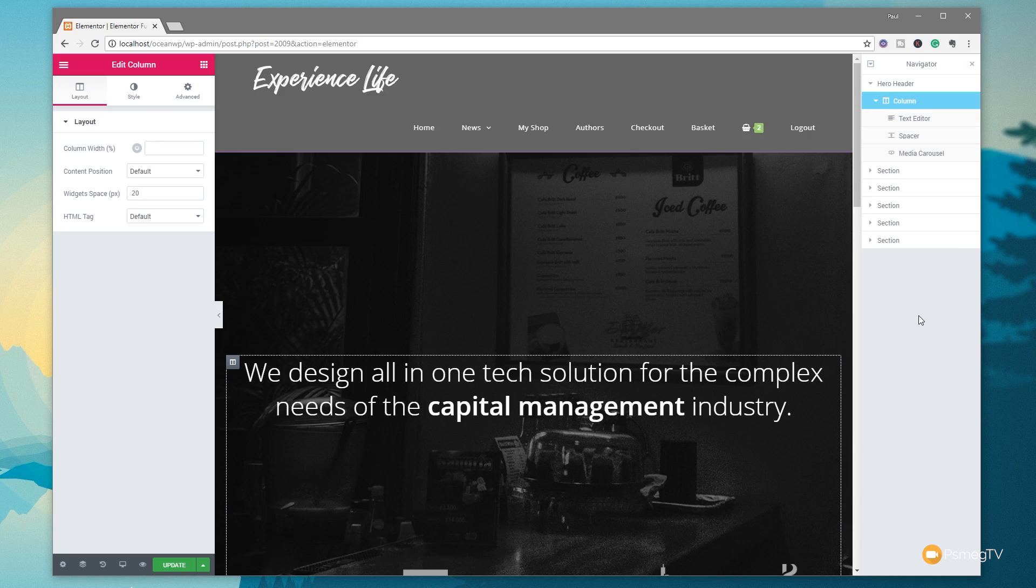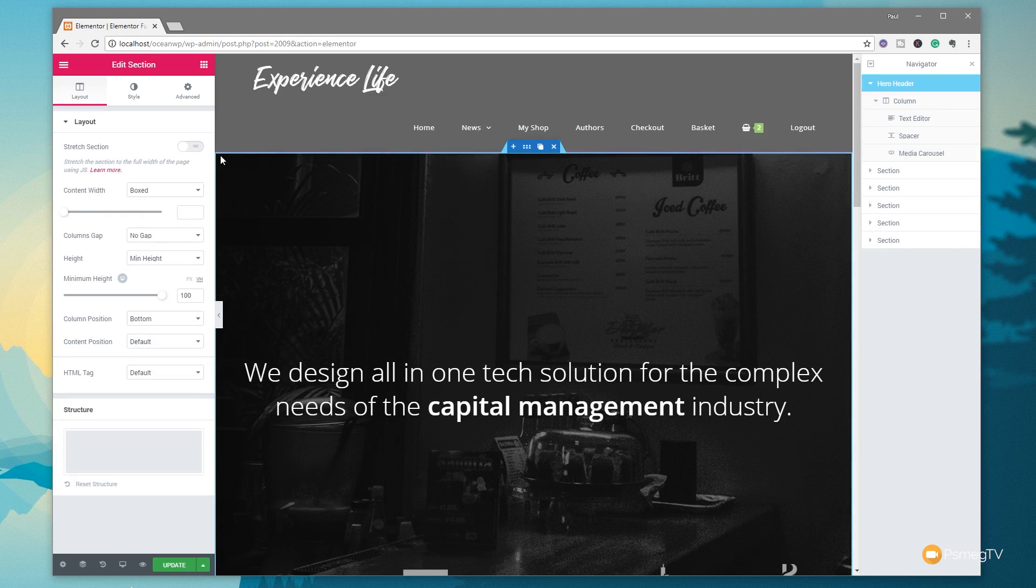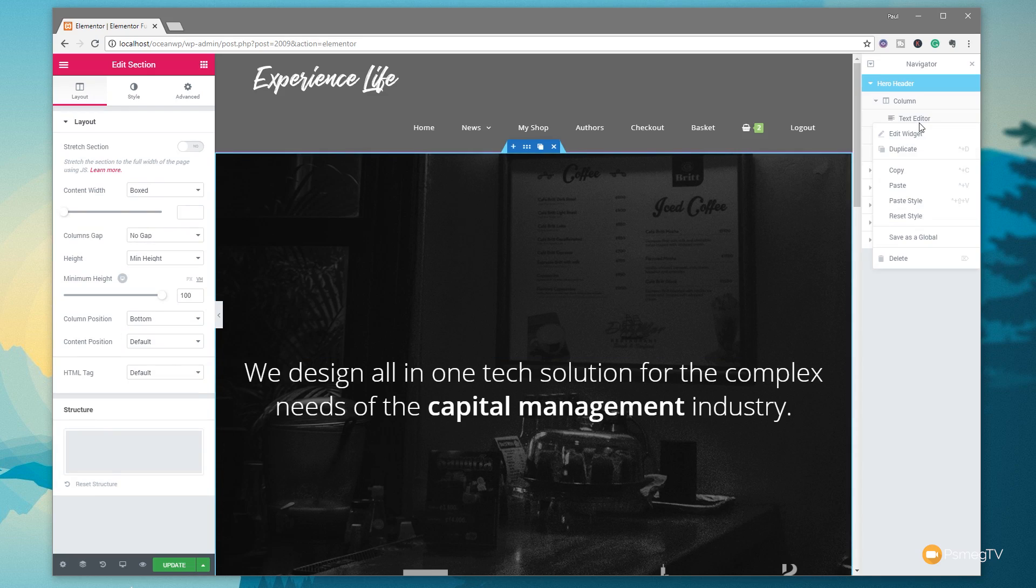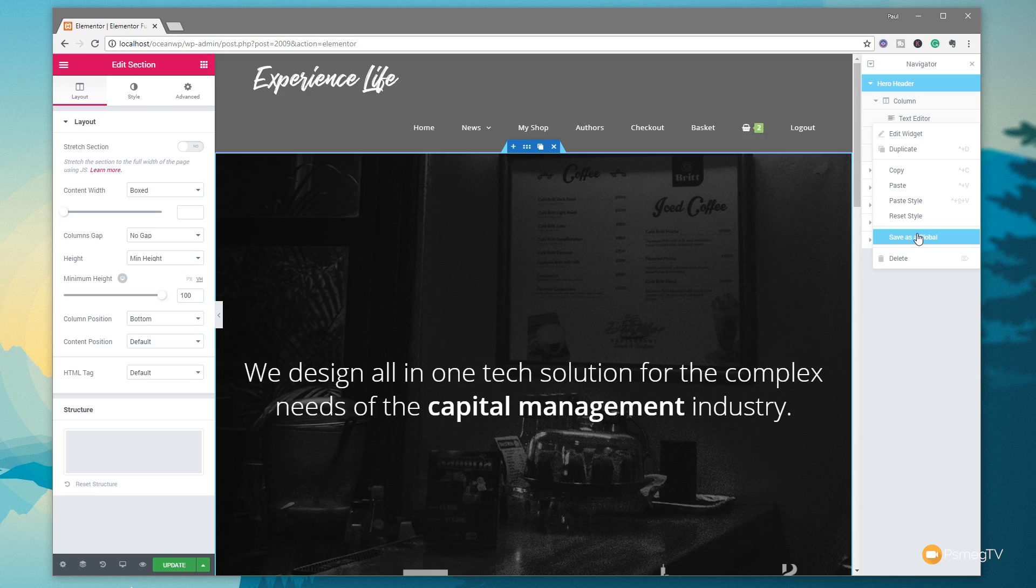We're not done there. We still have tons of functionality that we can use with the Navigator. The right-click option still works, and we can use that inside the Navigator itself. If I wanted to duplicate a section, I can right-click on the header. I can say Duplicate, or I've got things like Edit Section. If I click on Edit, that will immediately open up the editing options on the left-hand side. If I want to Copy and Paste or Paste my Styles or Reset my Styles, I can do all of that from here. I can even set this as a global template.